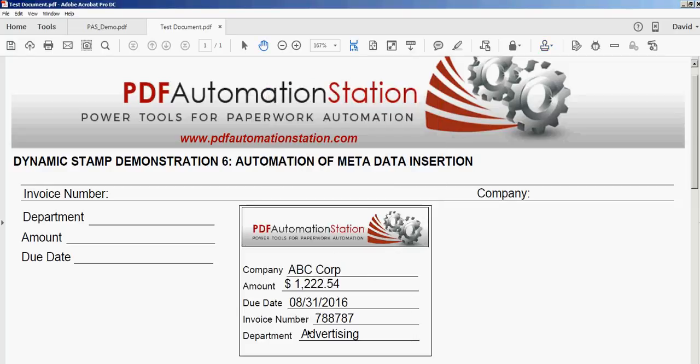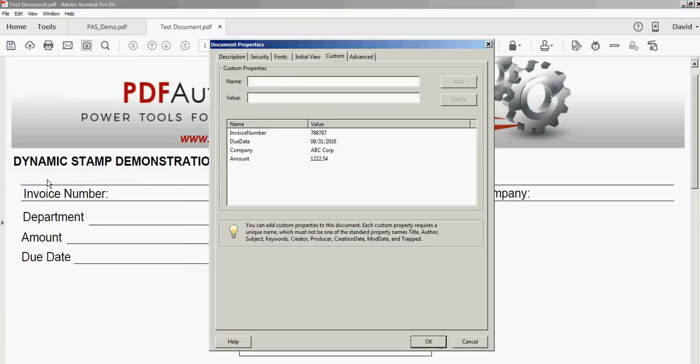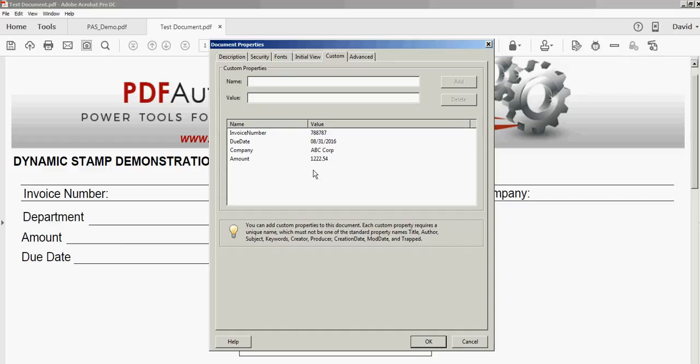There's our dynamic stamp right here. Now if we go back to File Properties, you can see the metadata. This is useful for searching a library of PDF documents. You can do a search and look in here. There's the invoice number, the due date, the company, and the amount.